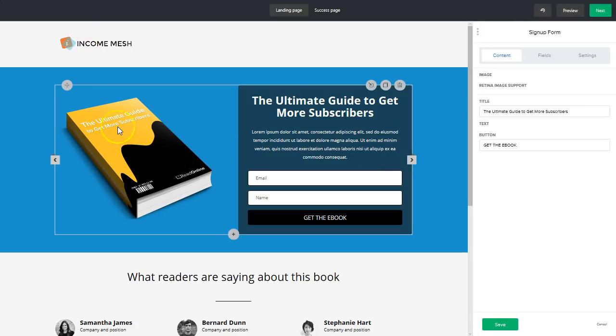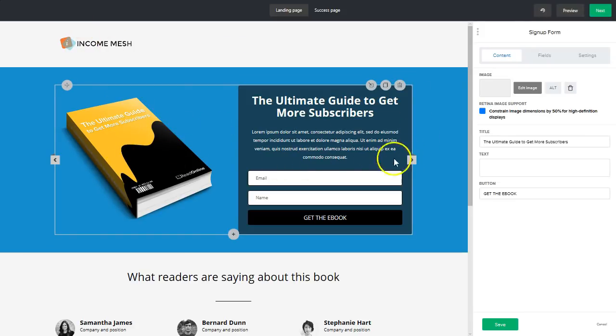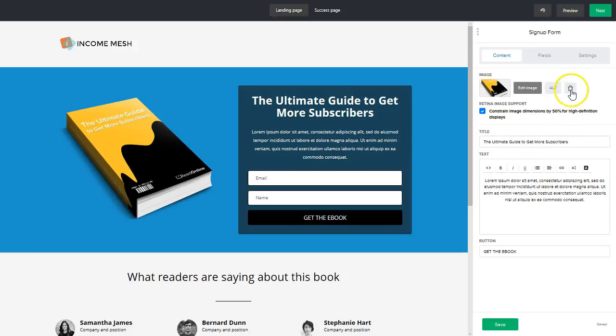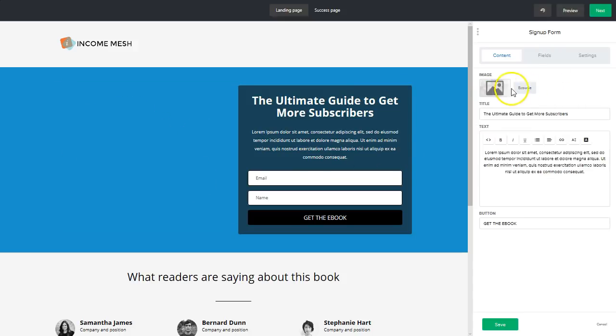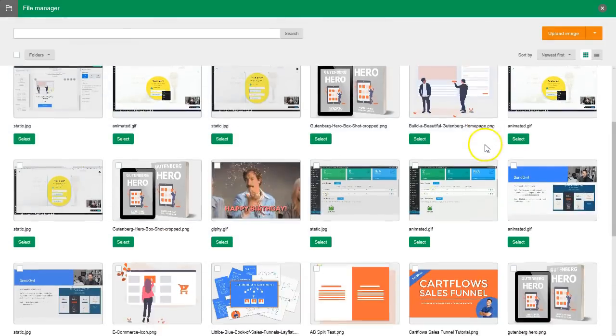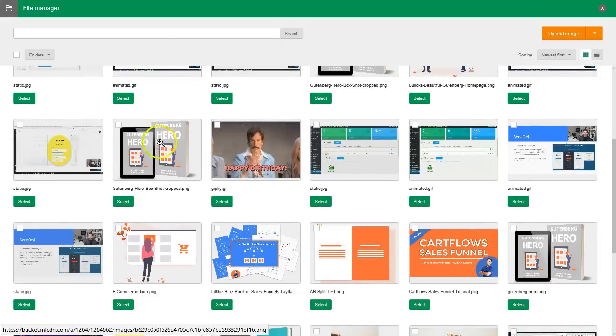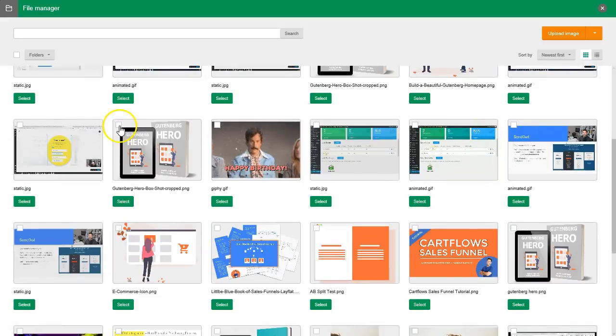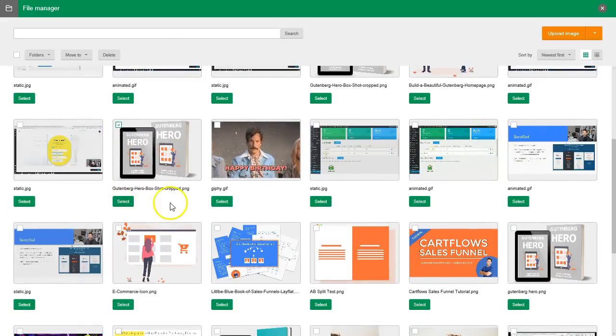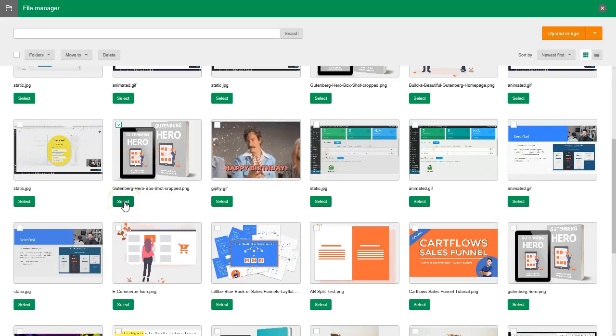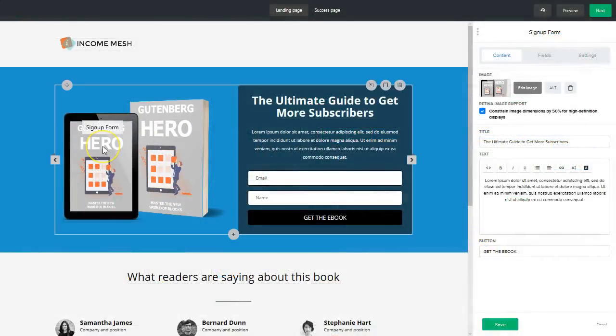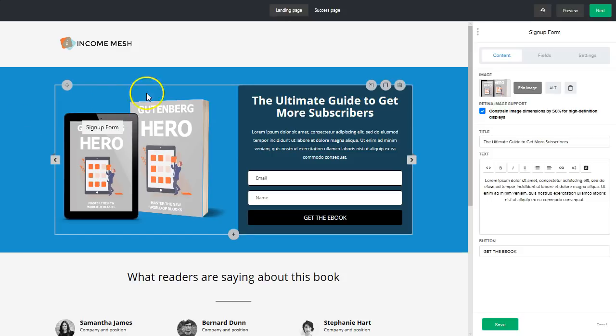And then let's go ahead and update this ultimate guide to getting more subscribers. Let's remove that and browse. I think I have a book uploaded here. So this is my course Gutenberg Hero. If you haven't taken it yet but you're struggling with Gutenberg, you're a perfect candidate for the course. Go ahead and head over to IncomeMesh.com slash Gutenberg dash hero and you can check that course out as well.